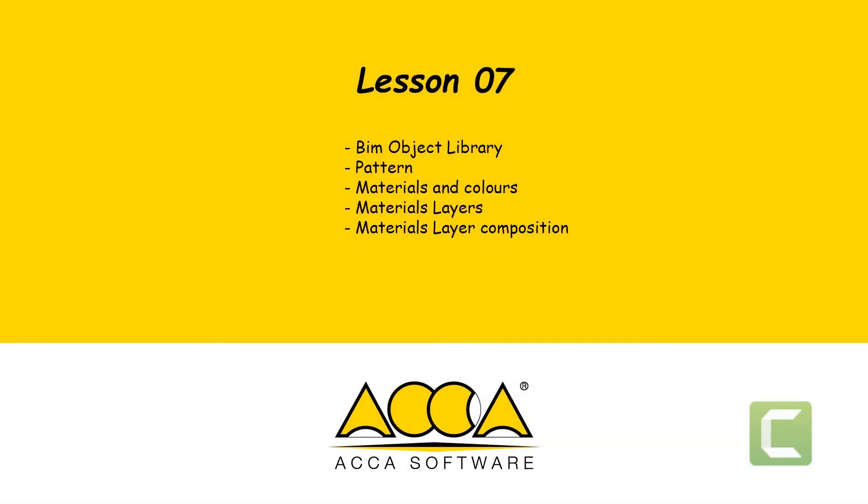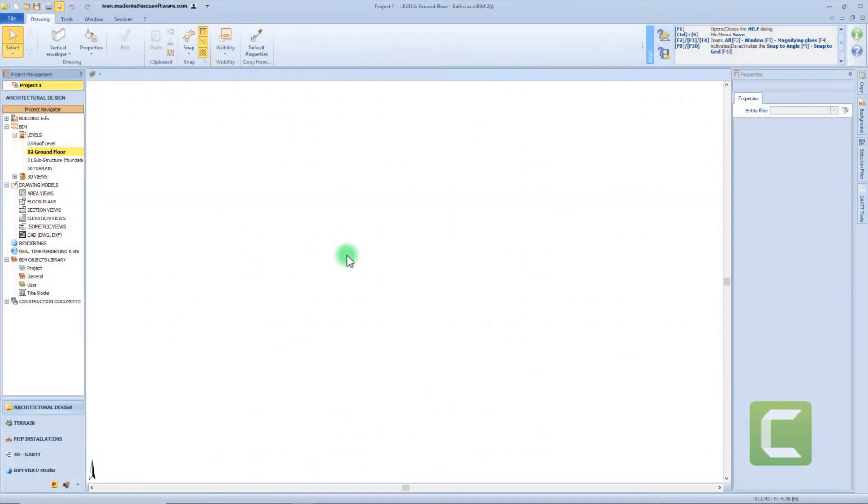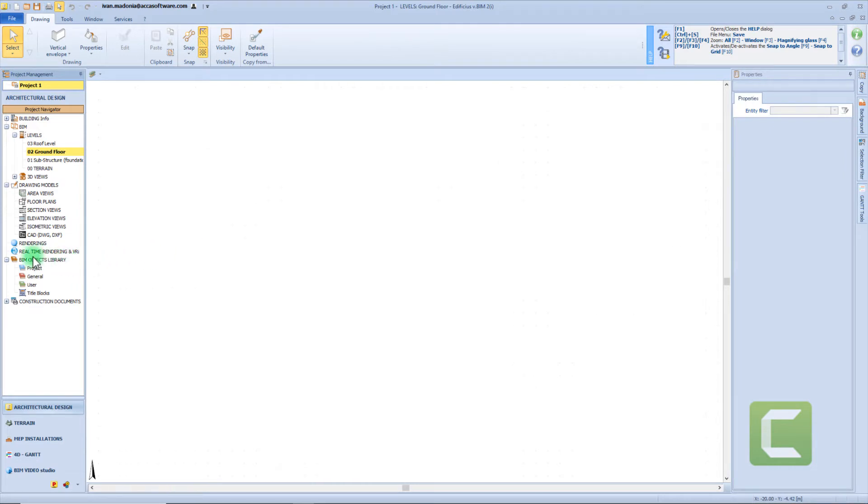Hi there! In today's lesson we will take a tour into our libraries. We can consider the BeamObject libraries as a warehouse where we store all the parametric objects we use in Edificius.